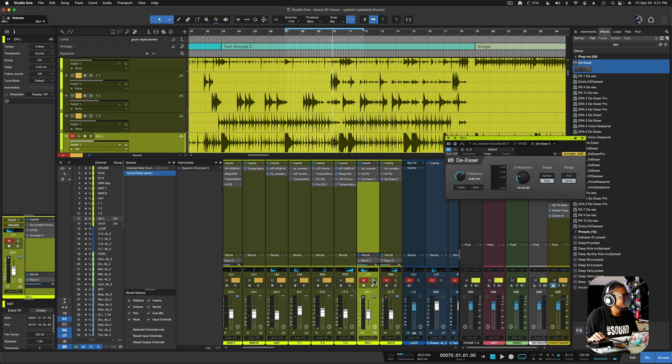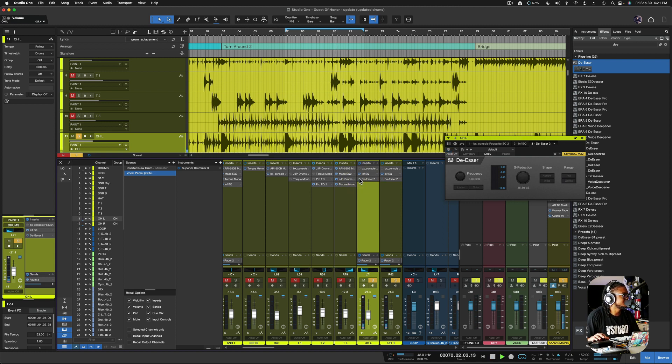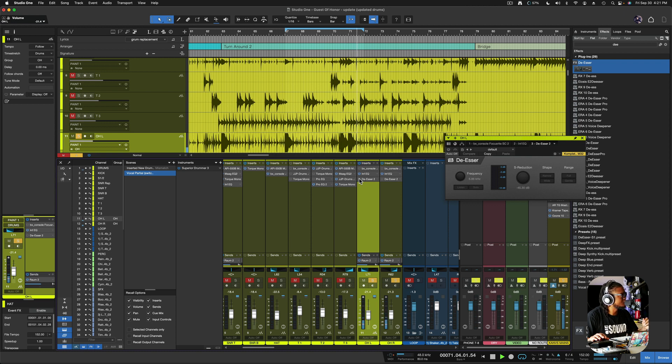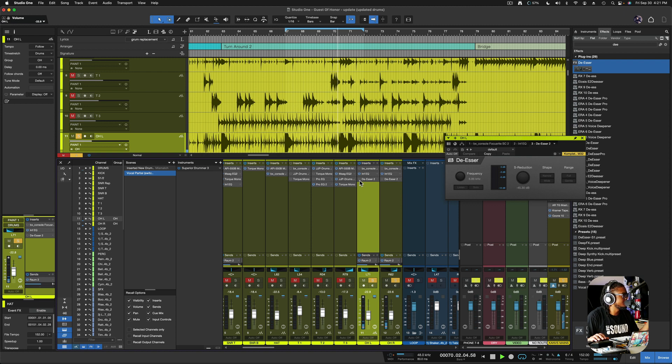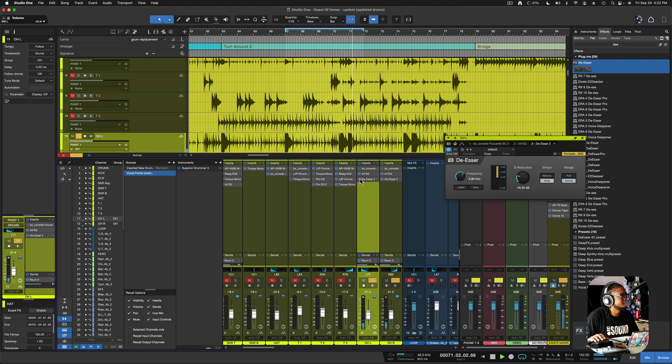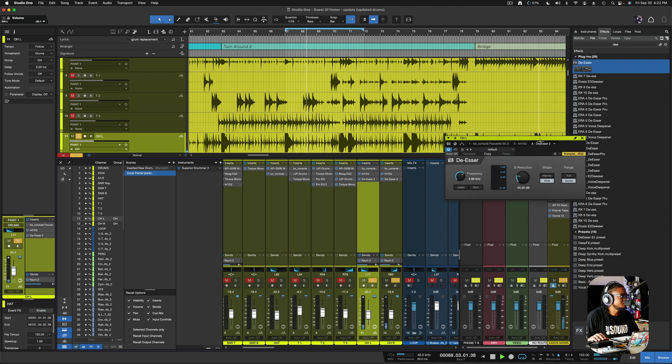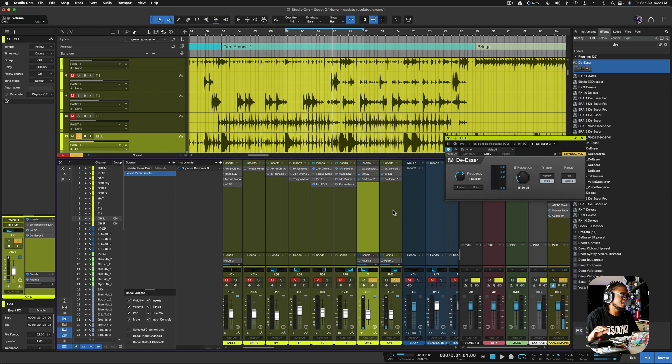So if I was inclined to solo this here, we can go ahead and see what it sounds like. Let's deactivate everything, or the de-esser, that is. And you might need to put on some headphones. I forgot to mention that. Alright, so now let's activate the de-esser. Alright, so we took care of the piercing crash sounds.